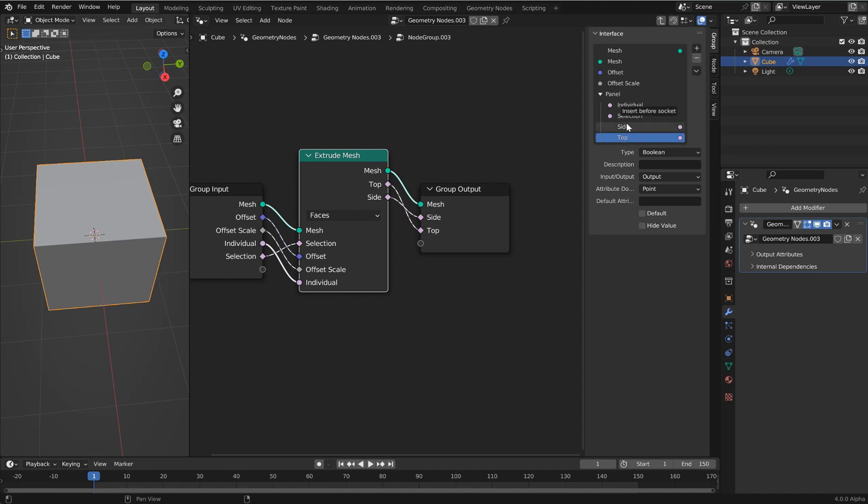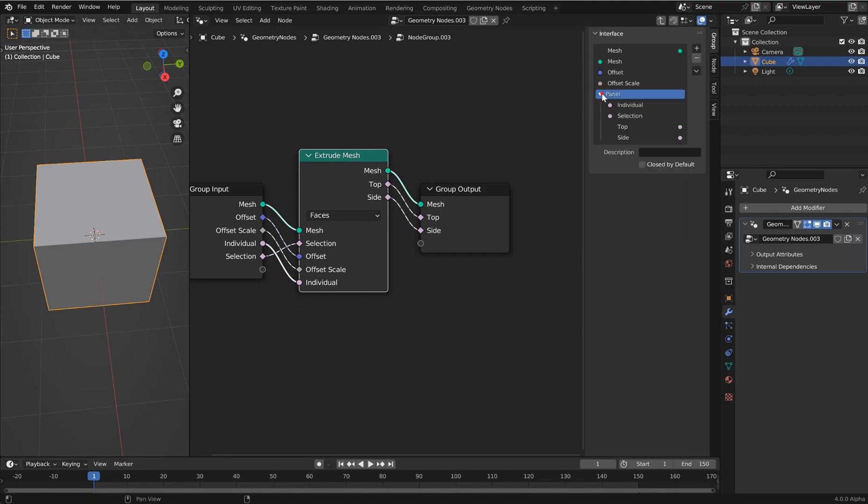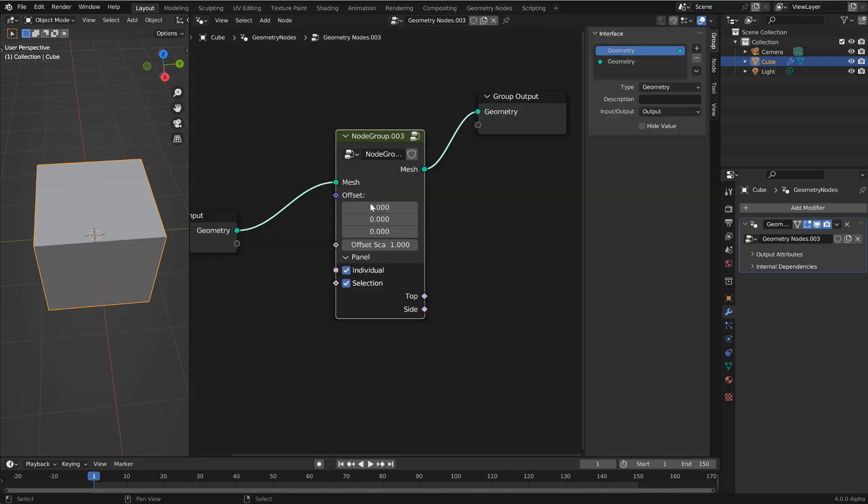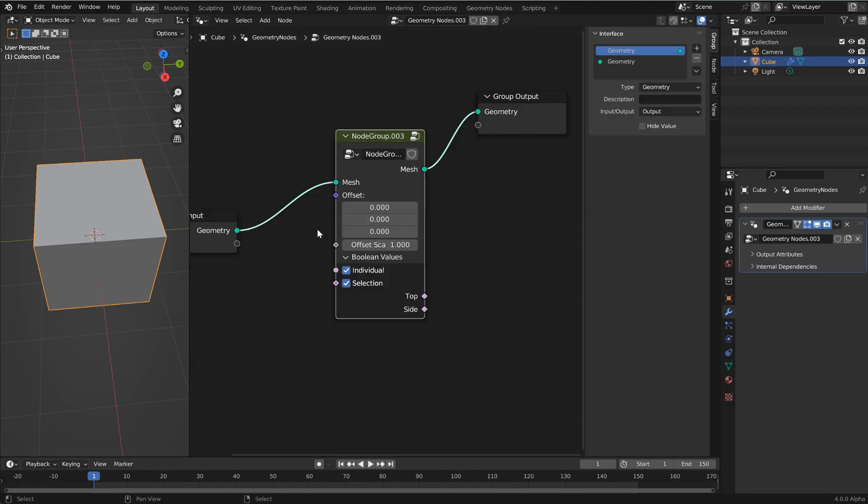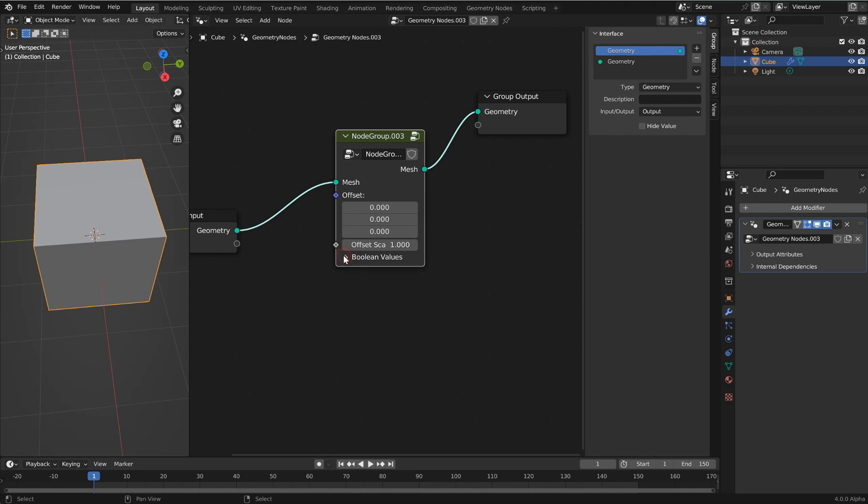I would put maybe selection right there. Side and then top, maybe I want top and then side. That's really cool. If I go back and forth with the arrow here, you can see I can just collapse that, which is nice. Let's rename that Boolean Values.